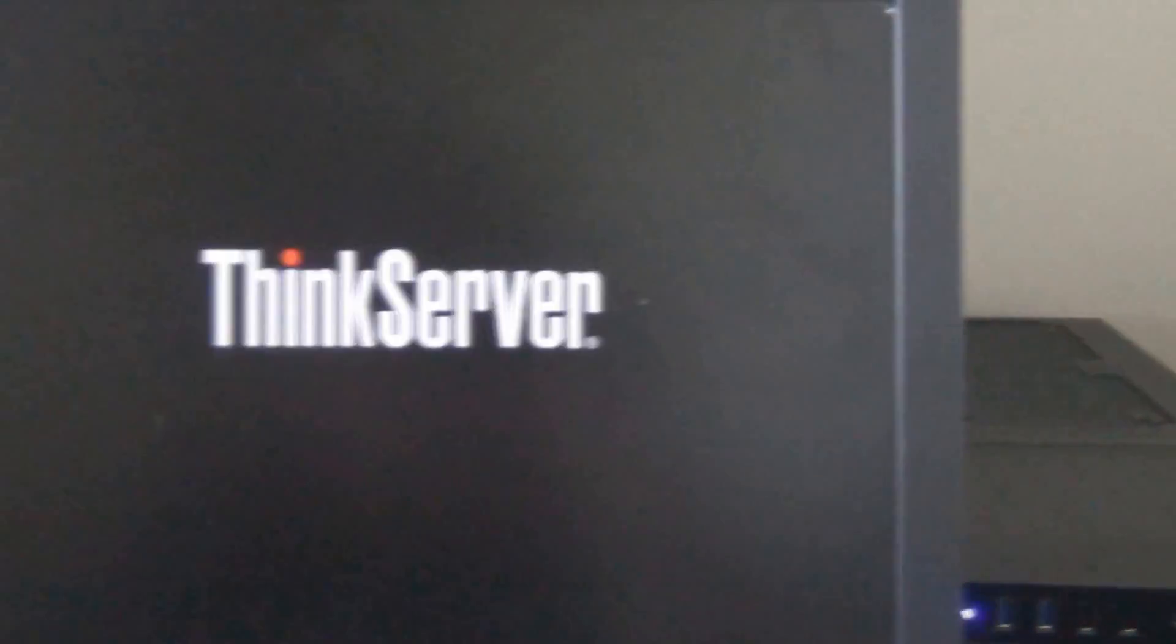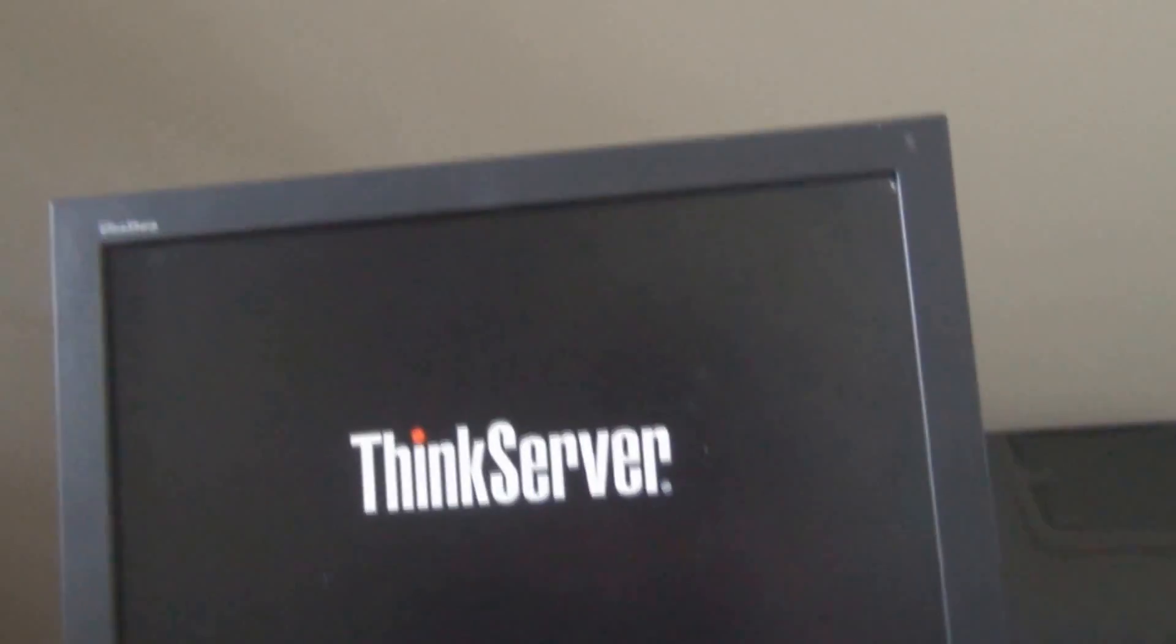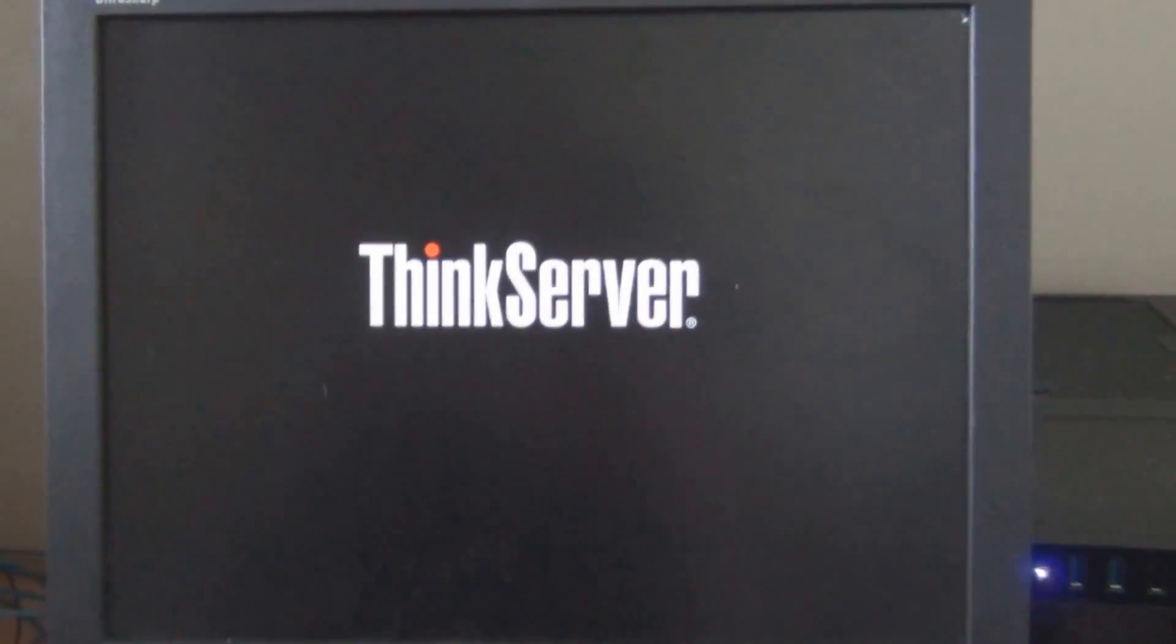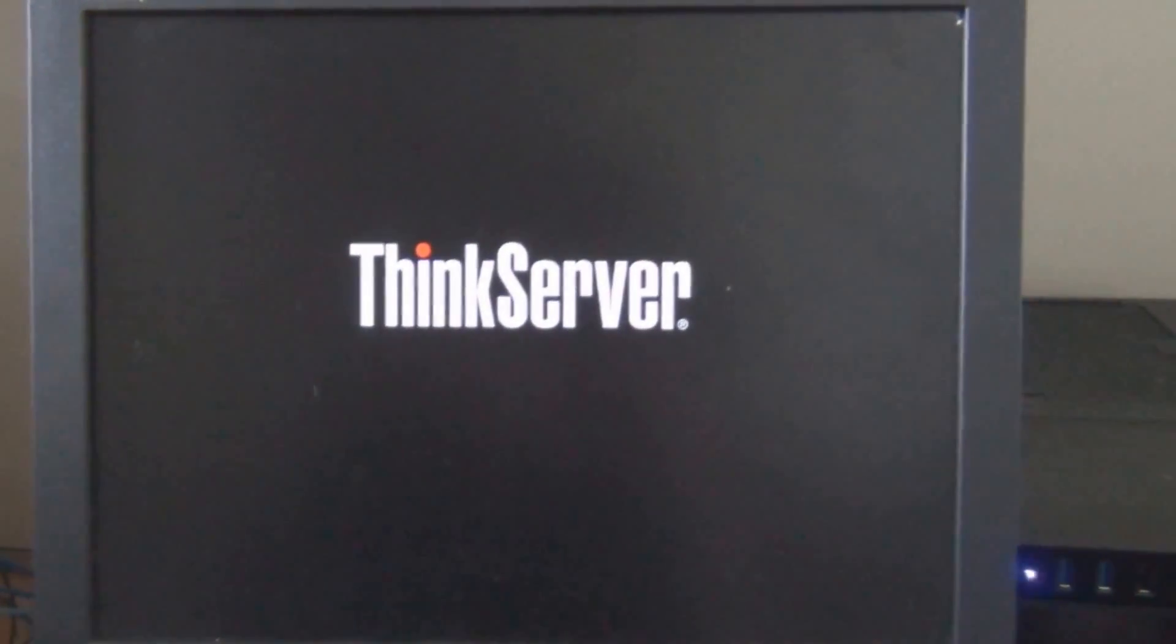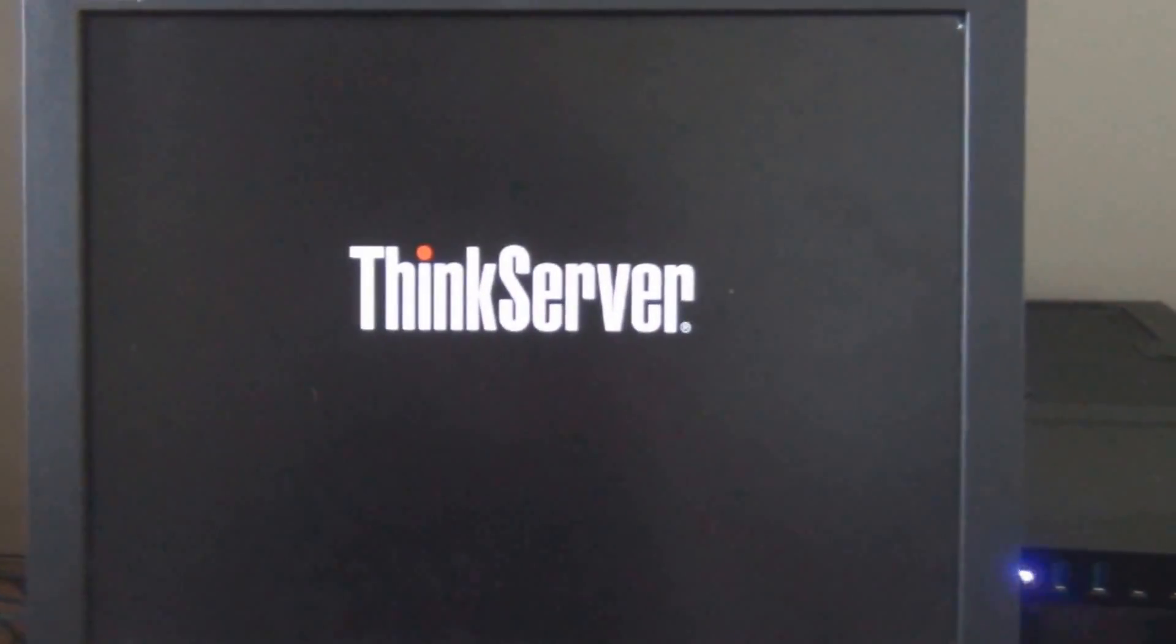That CD drive doesn't sound great. That's a brand new CD drive too. I don't think I've ever even used the optical drive on this machine, so that's fun.